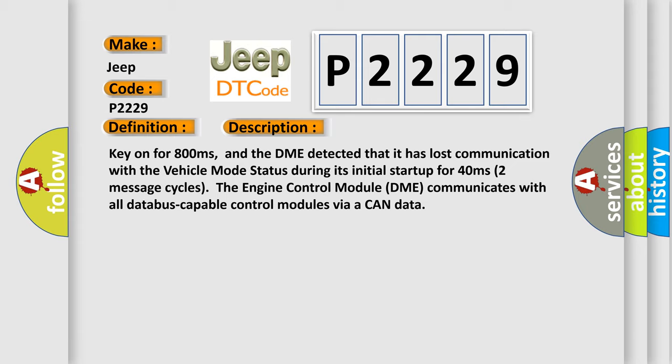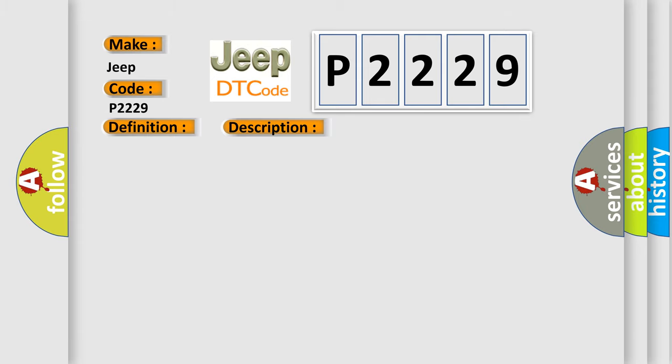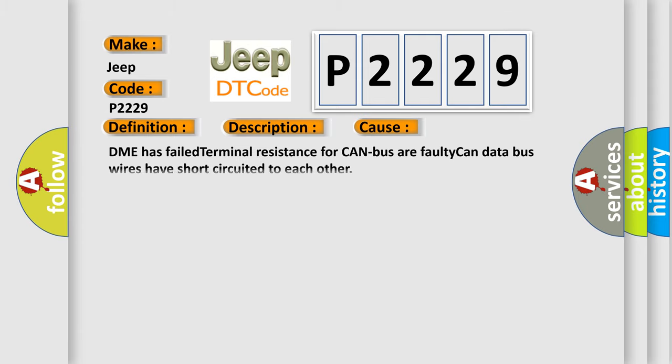This diagnostic error occurs most often in these cases: DME has failed terminal resistance for CAN bus or faulty CAN data bus wires have short-circuited to each other.